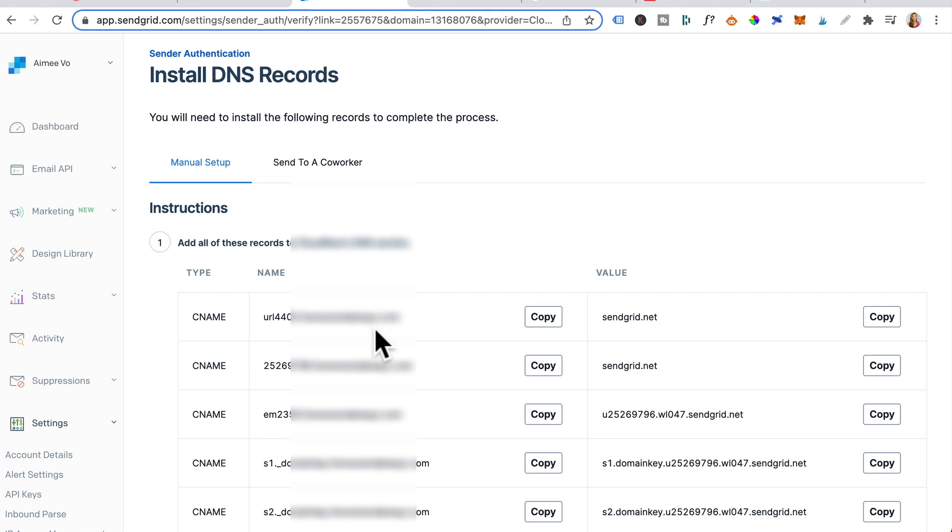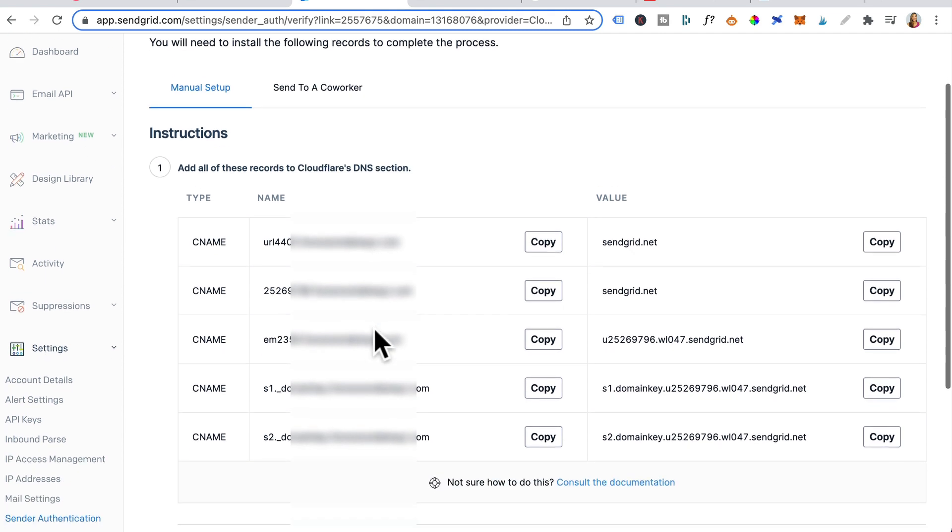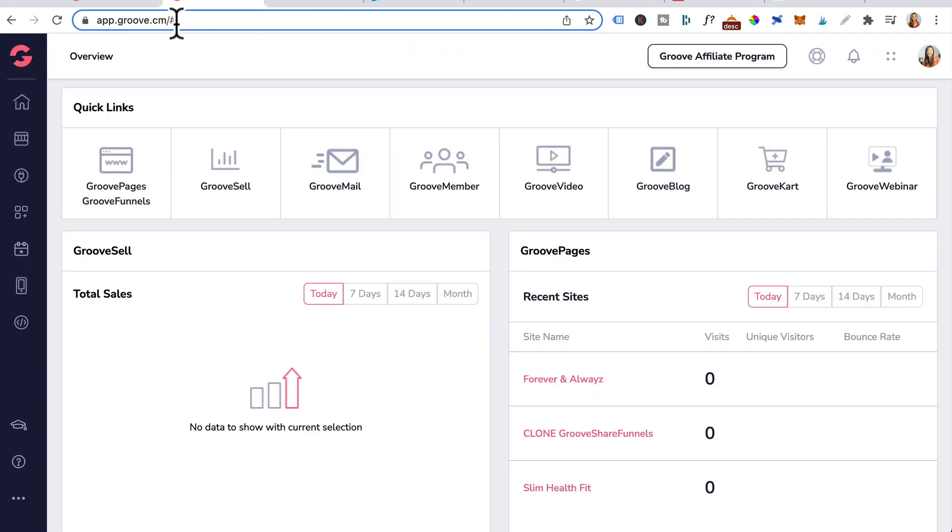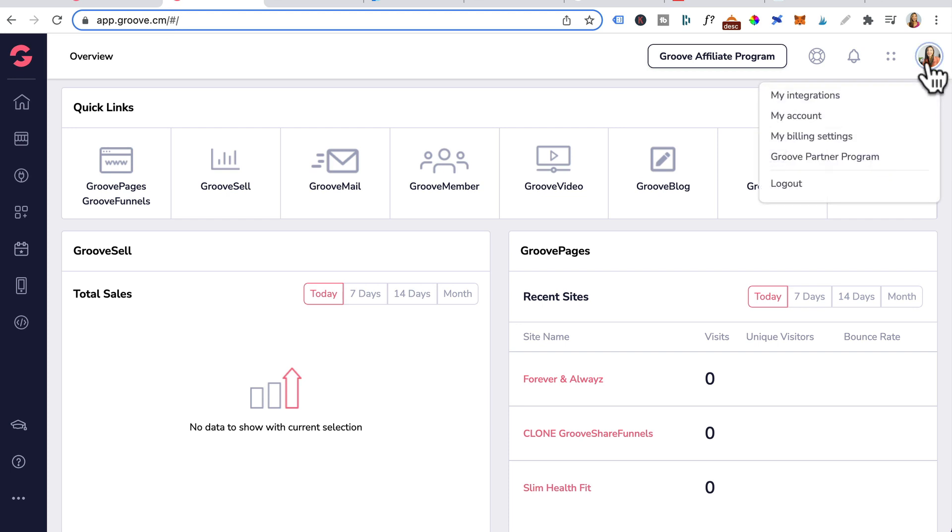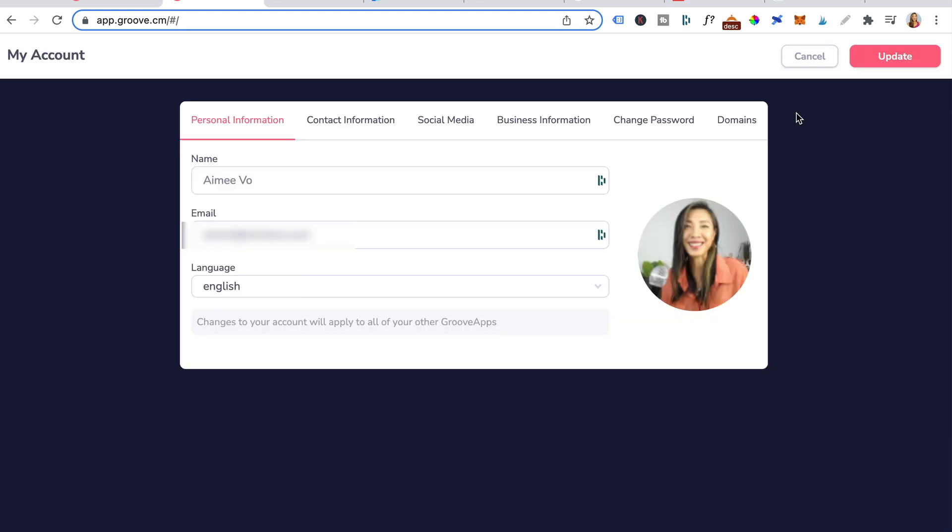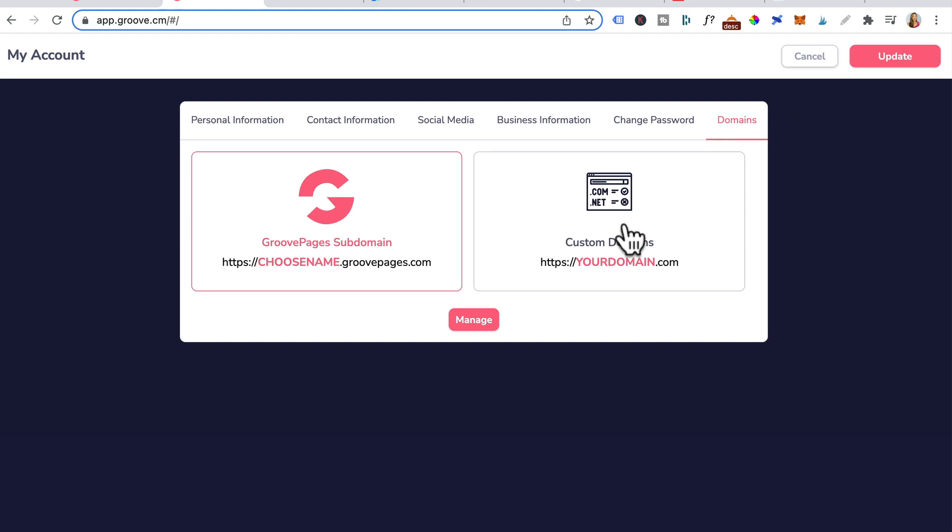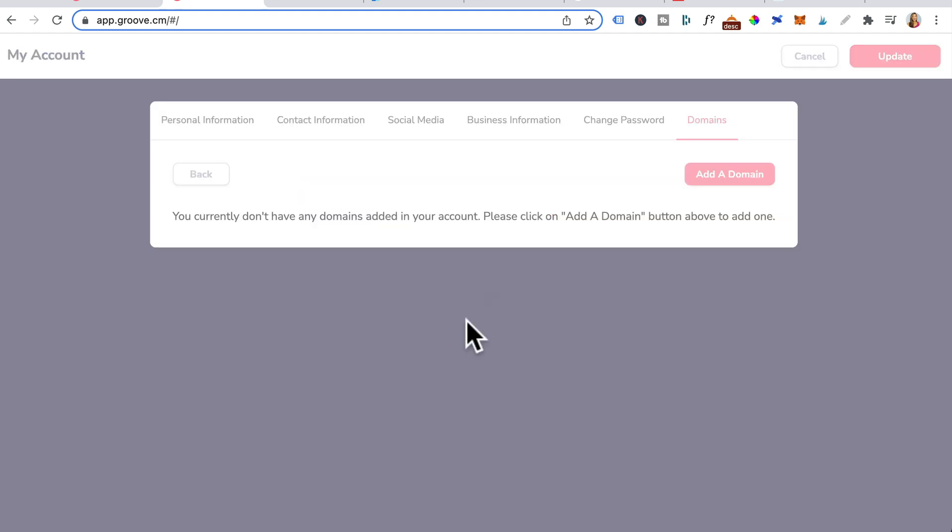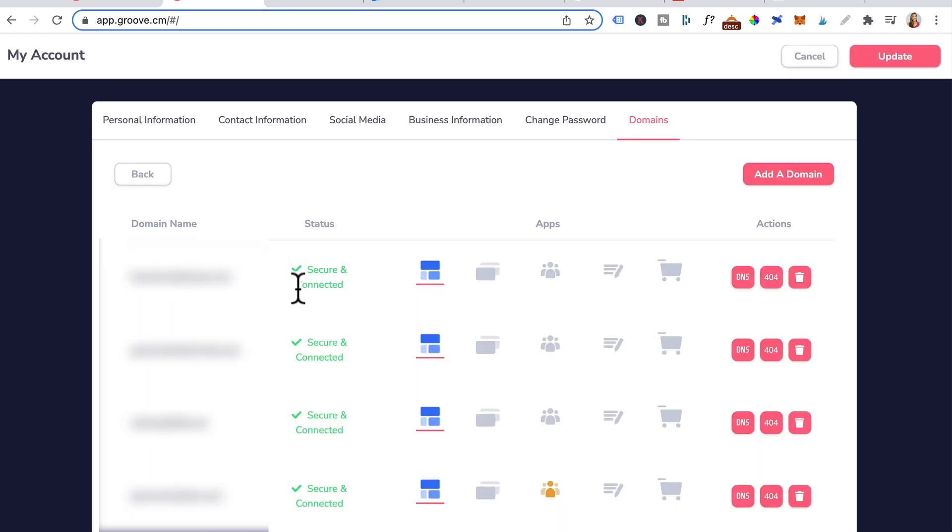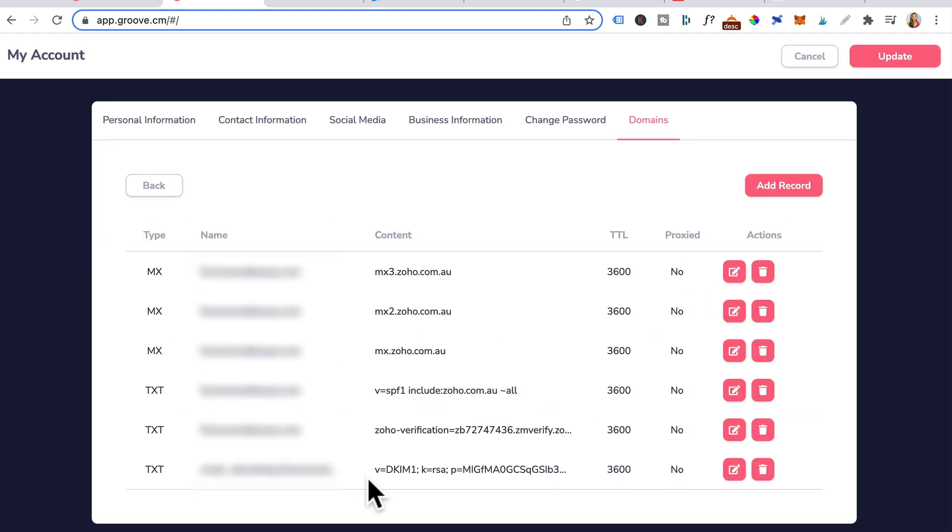Now you're given five CNAME records that you need to add to Groove DNS. Open up another tab, log back into Groove. Click on your avatar here, My Accounts, Domains, Custom Domains, Manage. Locate the domain that you created an email address for and over to the right, you will see DNS. Click on it.